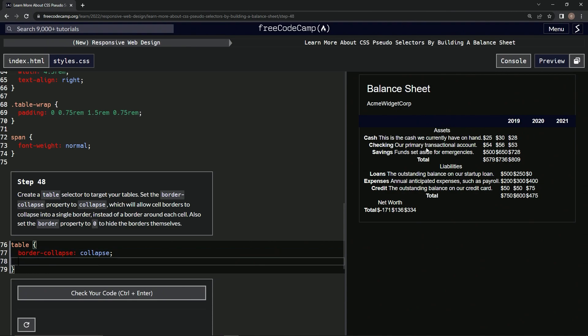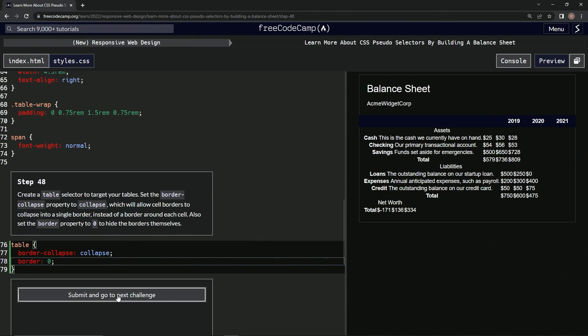And I guess they collapsed into one, whichever ones could collapse. And then what are we doing now? Also a border property to zero. So border: zero. All right, I almost spelled it out. All right, so let's check it, looks good, and submit it.